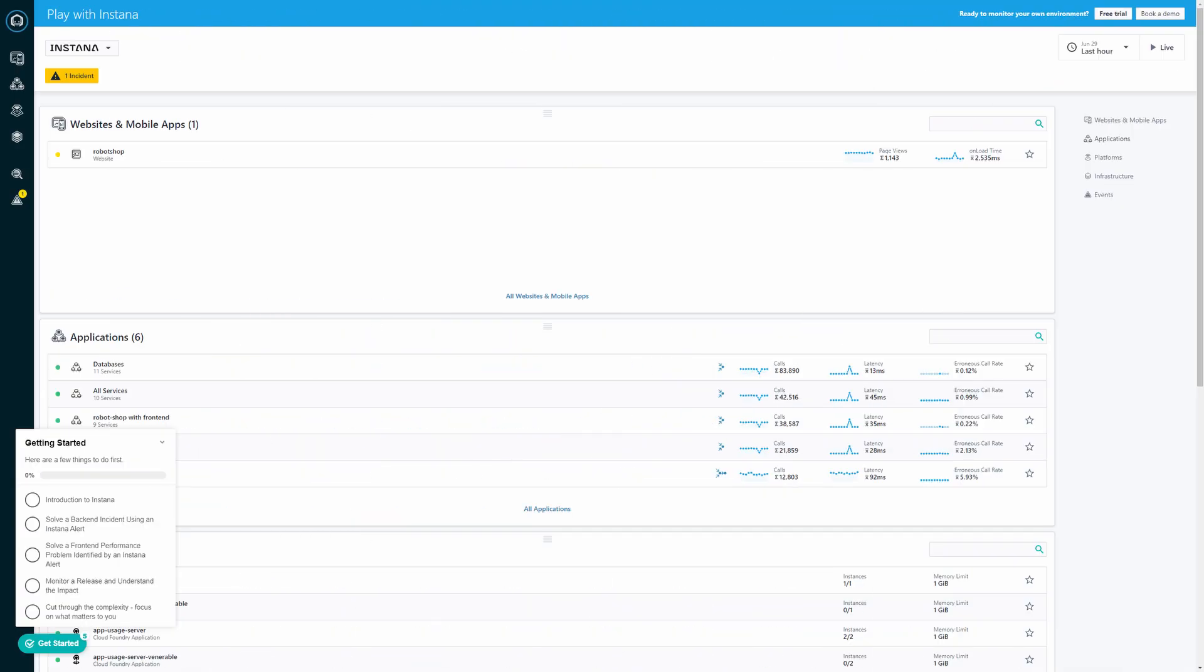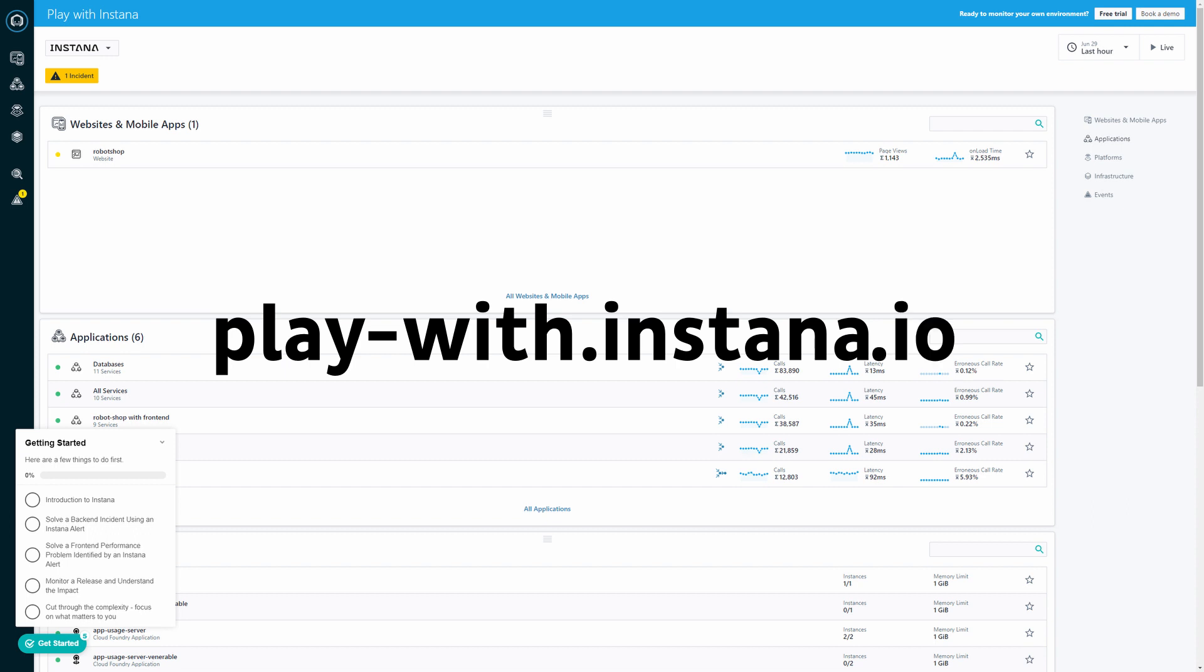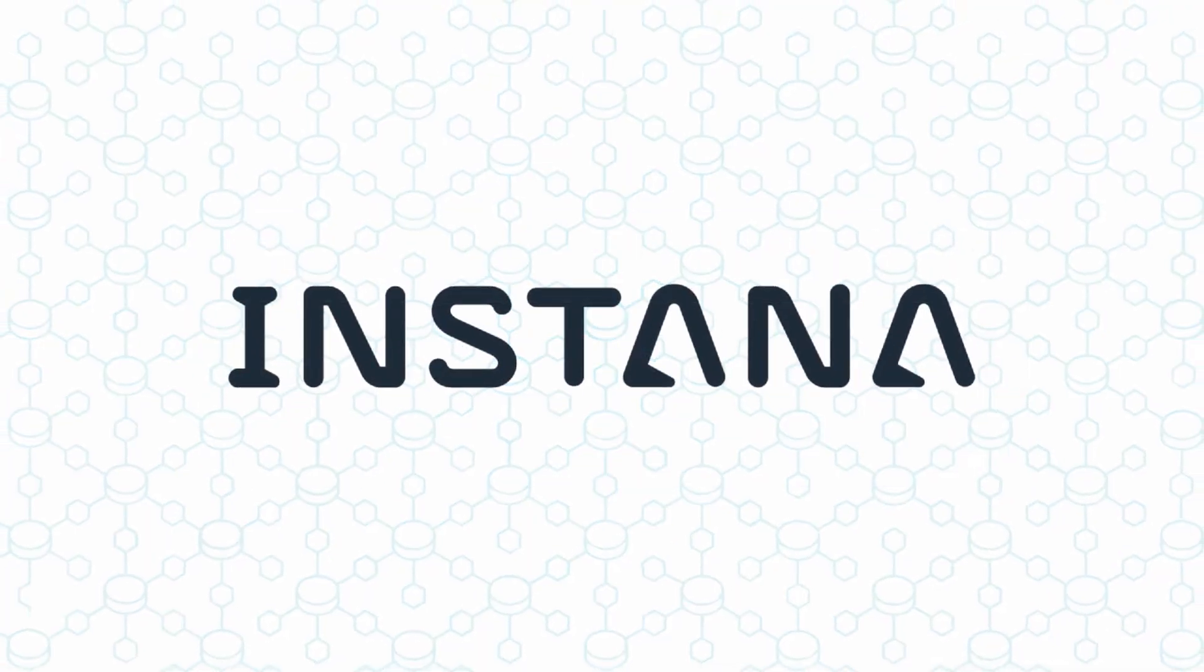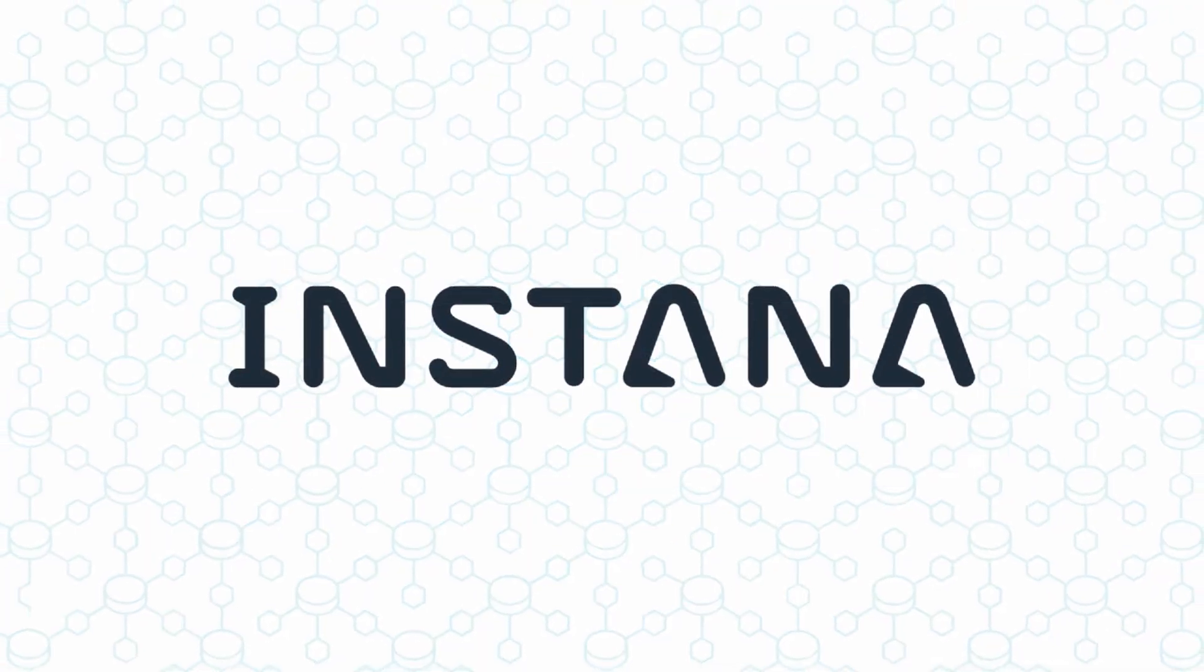Interested? Check out play-with.instana.io to see the tool for yourself. While you're there, request a demo, or try it in your own environment for two weeks.